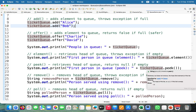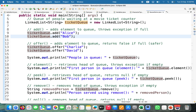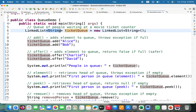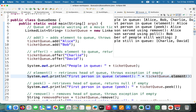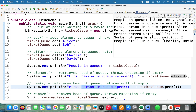Using ticketQueue.element(), the topmost element Alice is returned. Alice is a String so we represent it as String. Using ticketQueue.peek() also returns Alice, the topmost element, but it won't be deleted. The index position remains. The first person in the queue is displayed.